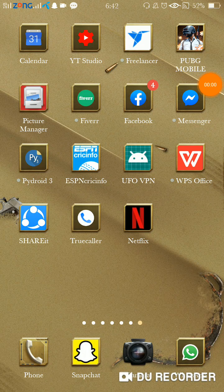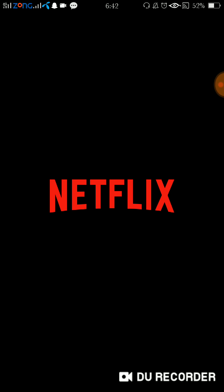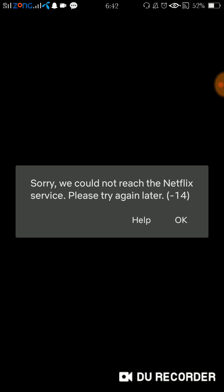Hello everyone, today I'm going to show you how to solve an issue in Netflix. Whenever we try to open the app, this error appears: 'Sorry, we could not reach the Netflix service. Please try again later.'